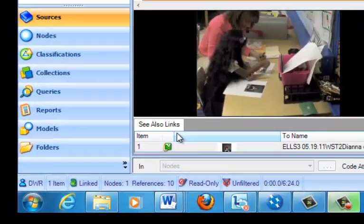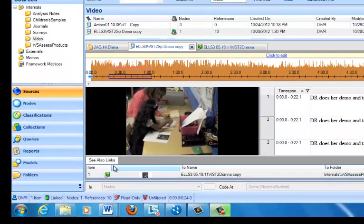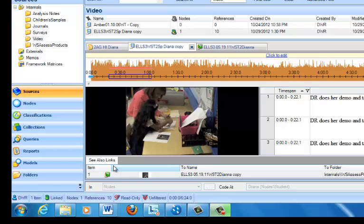For example, you might have a document and then an image that goes with that, or you might have a document that accompanies a video. So you see that I've already put some see-also links in our sample project, and in this case we've got a linkage between a video source and an image source, a picture source.